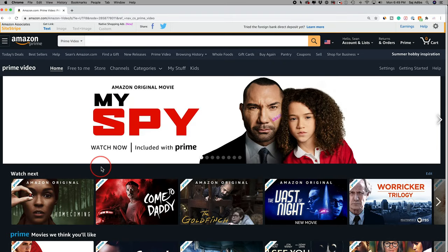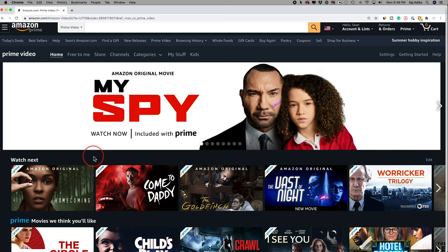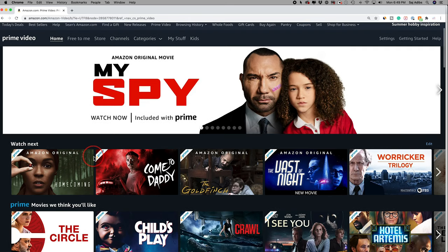Amazon Prime just released a new option called Watch Party where you could watch TV shows and movies on Amazon Prime with other people. Now this is only available right now as I'm recording this in the US and you have to have an Amazon Prime membership.